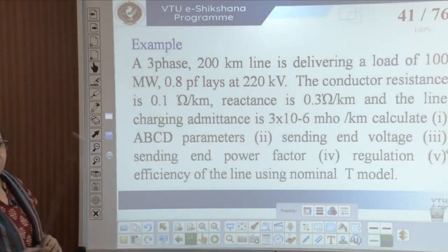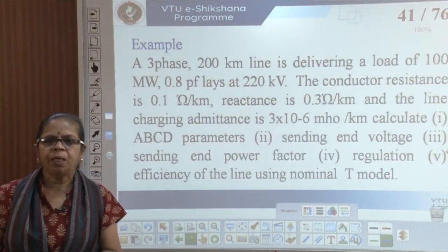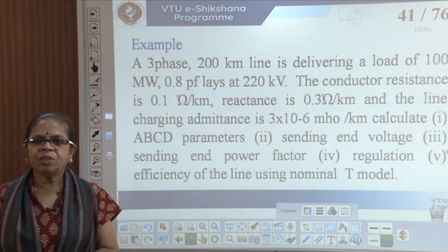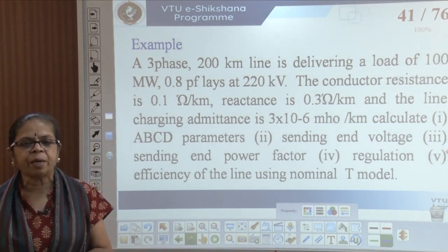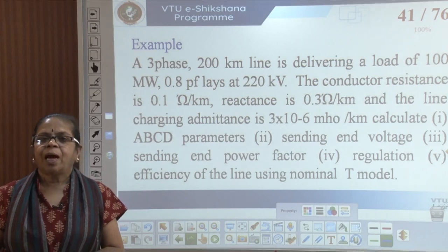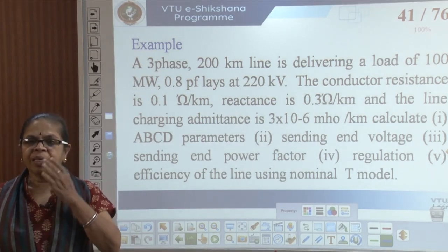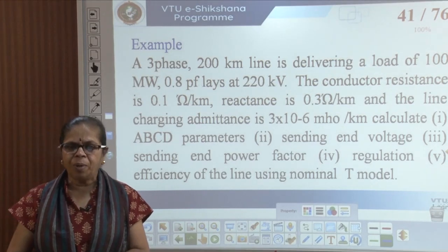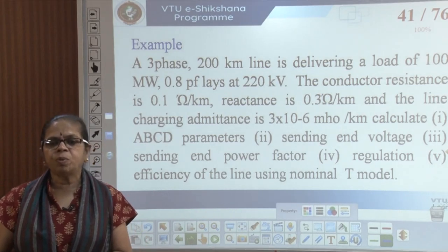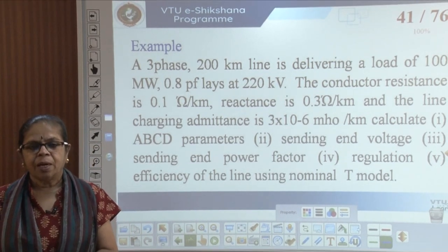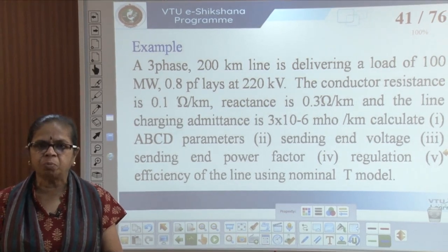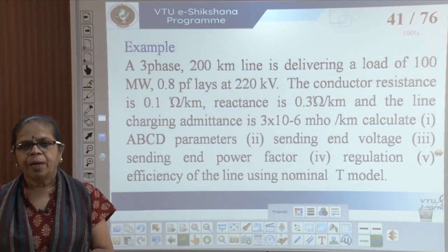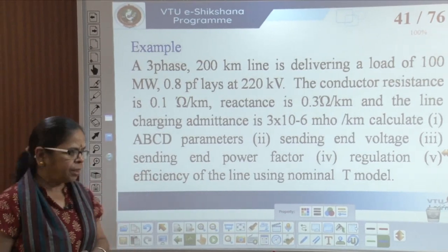Let's continue with the example. I have a 3-phase 200 km line delivering a load of 100 MW at 0.8 PF at 220 kV, with a resistance of 0.1 ohm per kilometer and 0.3 ohms per kilometer reactance, and a charging admittance of 3×10⁻⁶ mhos per kilometer. We have to calculate the various parameters.